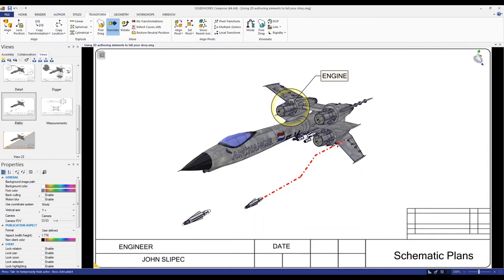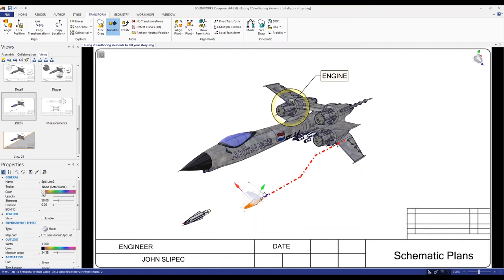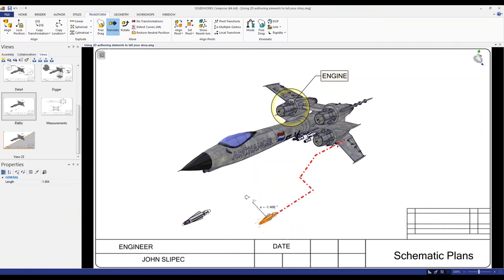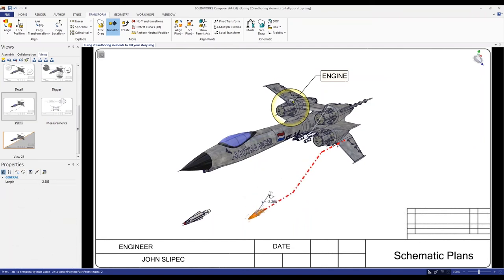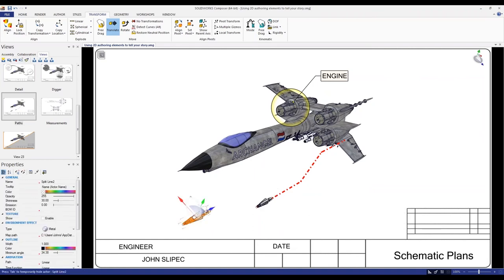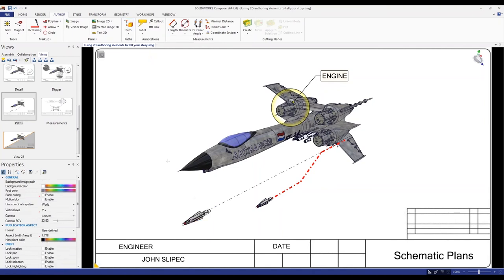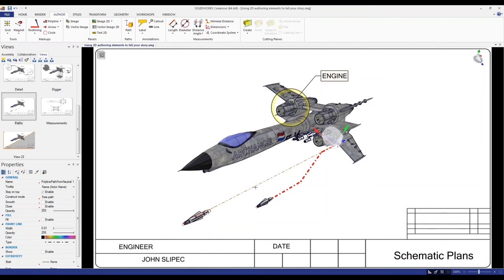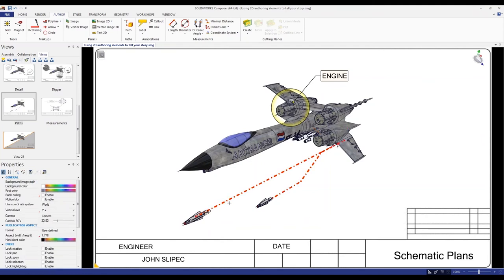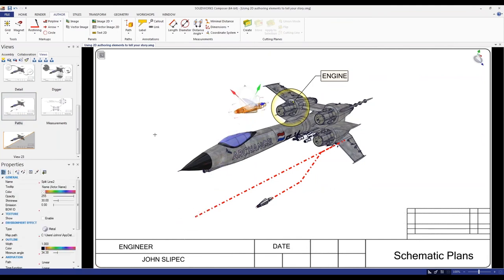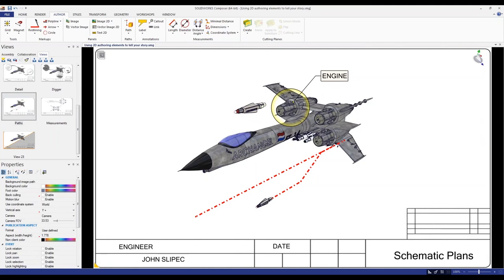Now for the non-associative path: click on the other missile and create a non-associative path from neutral. Use the eyedropper tool to copy the style from the other arrow. The key difference: if you move this missile now, the polyline does not update with it. That is the main difference between an associative and a non-associative path.